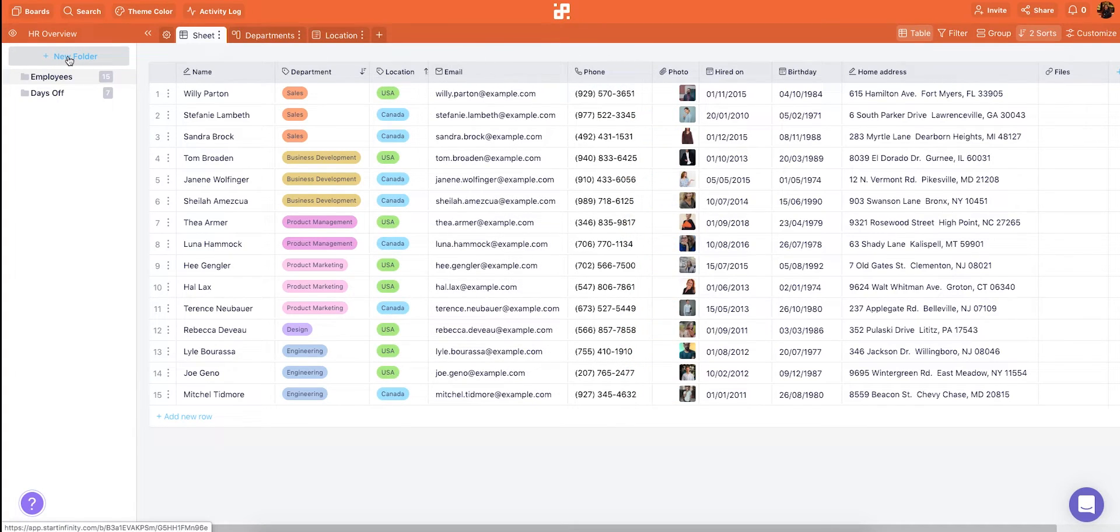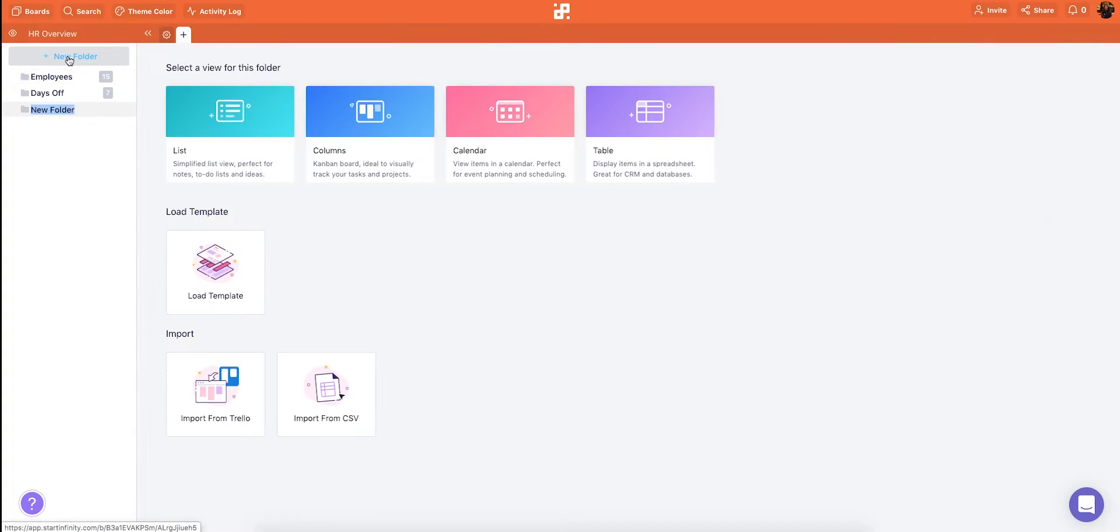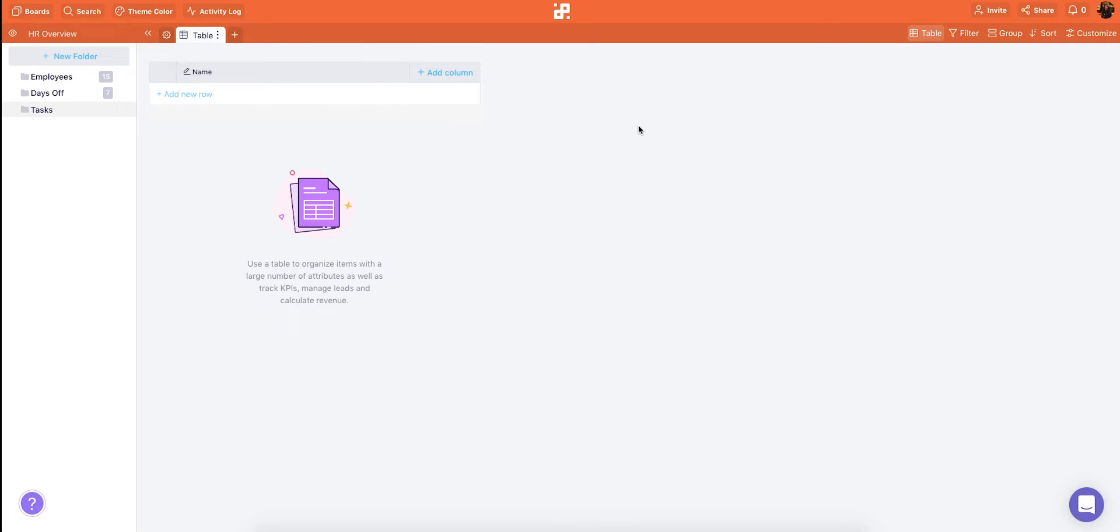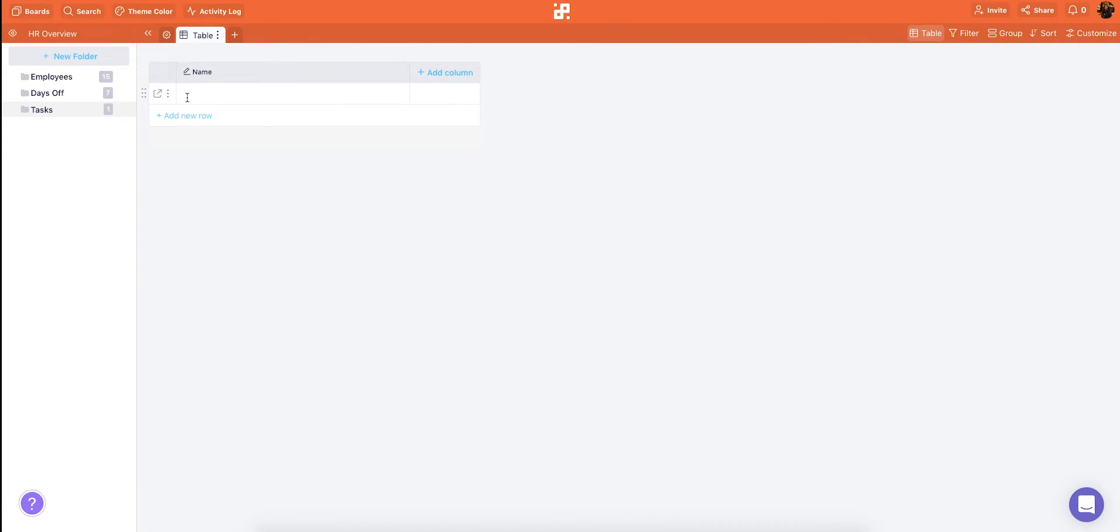Now that you know the basics let's create another folder for tasks. When creating a new folder you can immediately choose among four different views. List, columns, calendar and table. You can also load a template or you can import data from Trello or a CSV file. Let's choose a table so we can quickly jot down our tasks for this department. We'll add tasks by typing directly into the items and hitting enter.